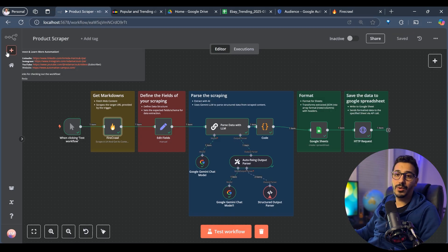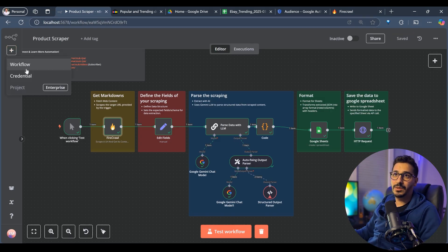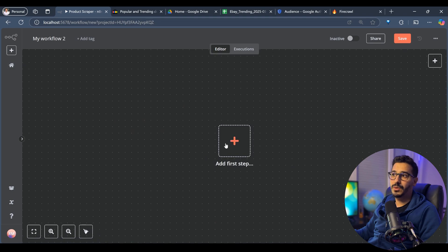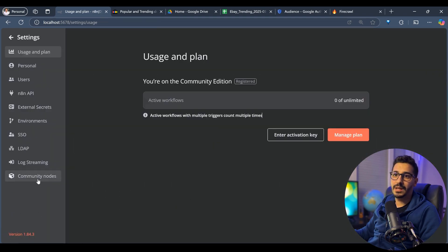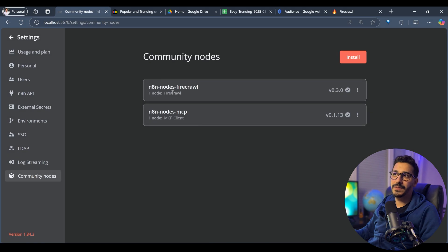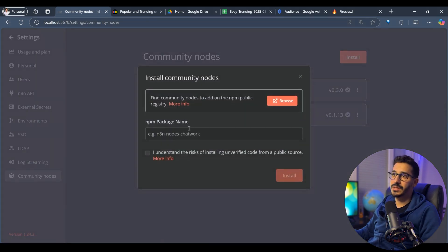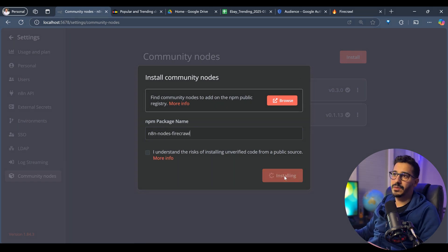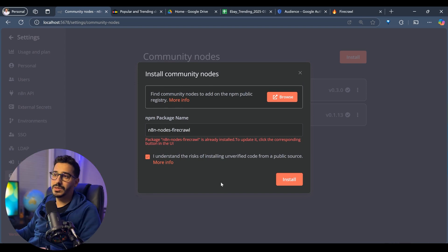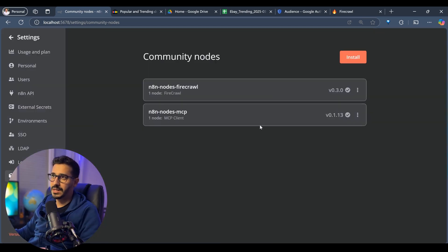Let's create a new workflow. The first thing you need to do is go to Settings and then Community Nodes. Inside there, you want to install N8N Nodes Firecrawl. If you don't have that, just click Install, write N8N nodes Firecrawl, click I Understand, and then click Install. It's basically going to install it on your machine — I already have it installed, that's why it doesn't let me do it again.